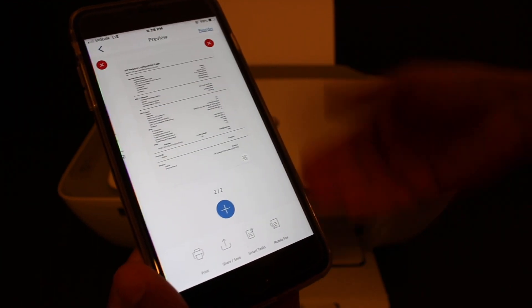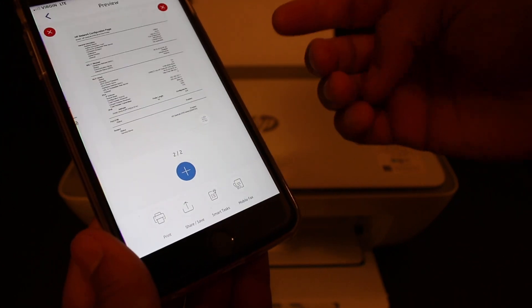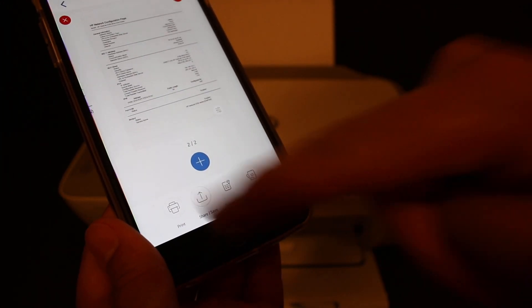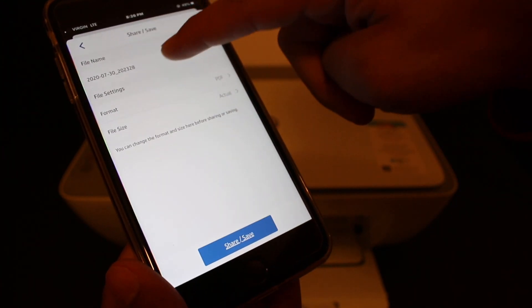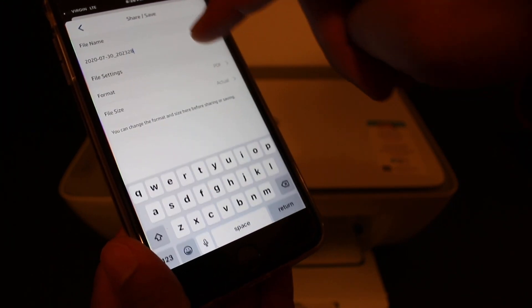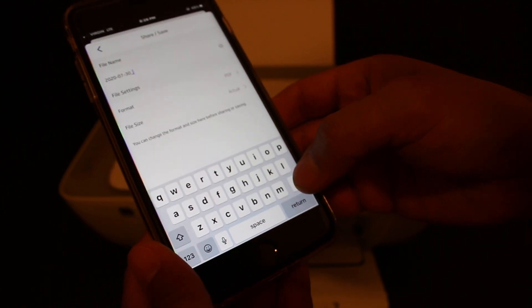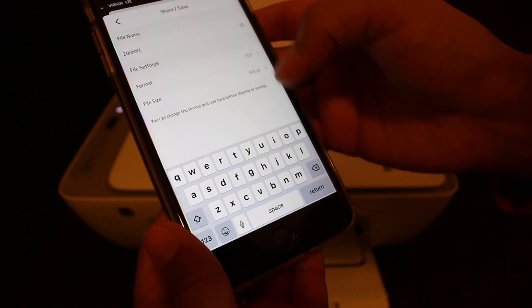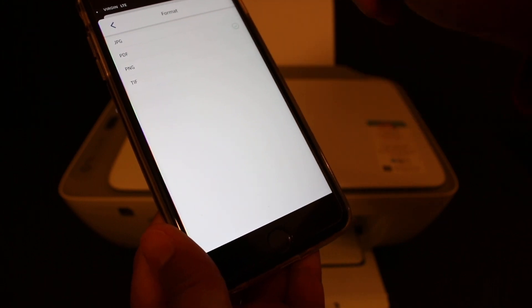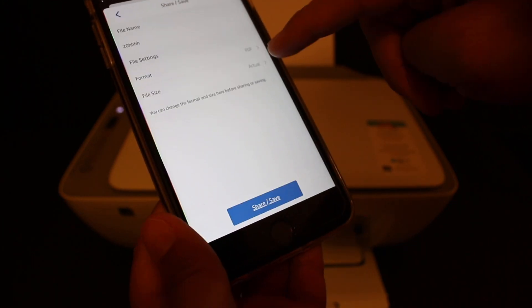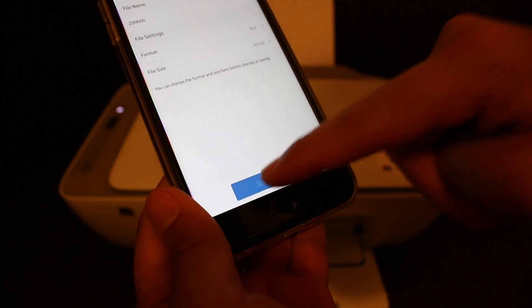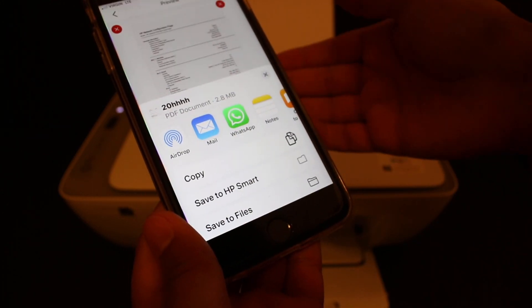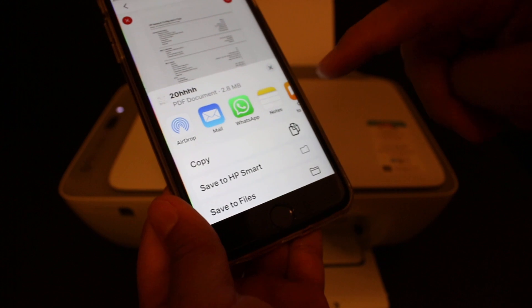In the same way, you can add more pages. Once ready, click the Save and Share button. Here you get the option to change the file name if you want. Select the format and click on PDF, then click the Share and Save button. You'll get a location prompt for where you want to save it.